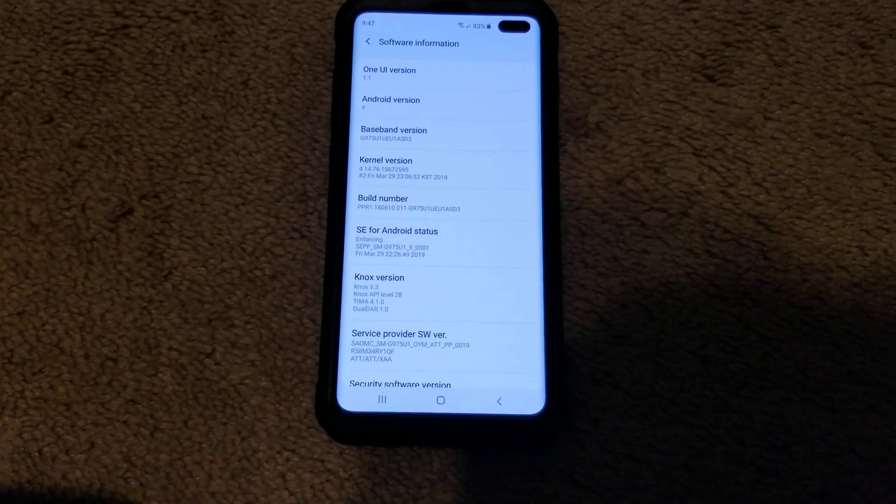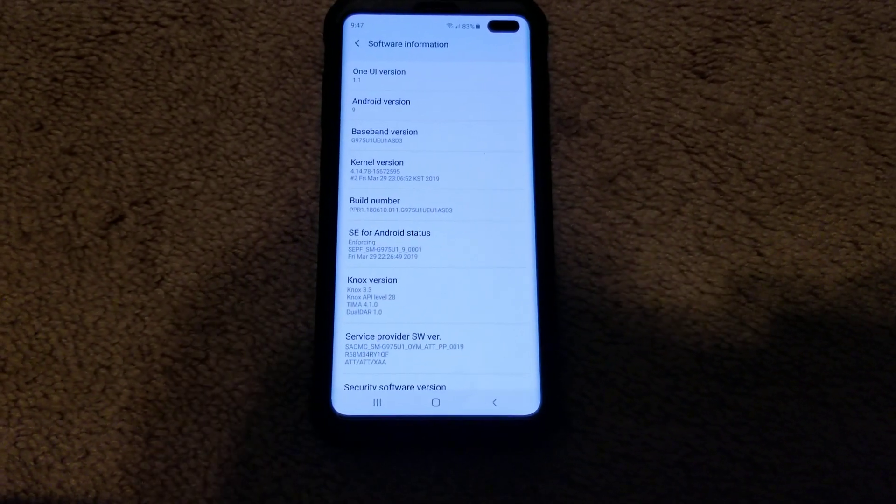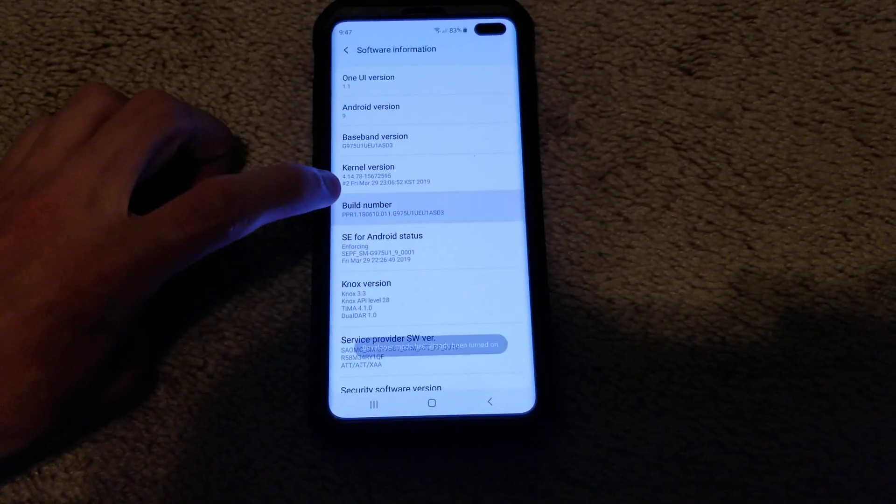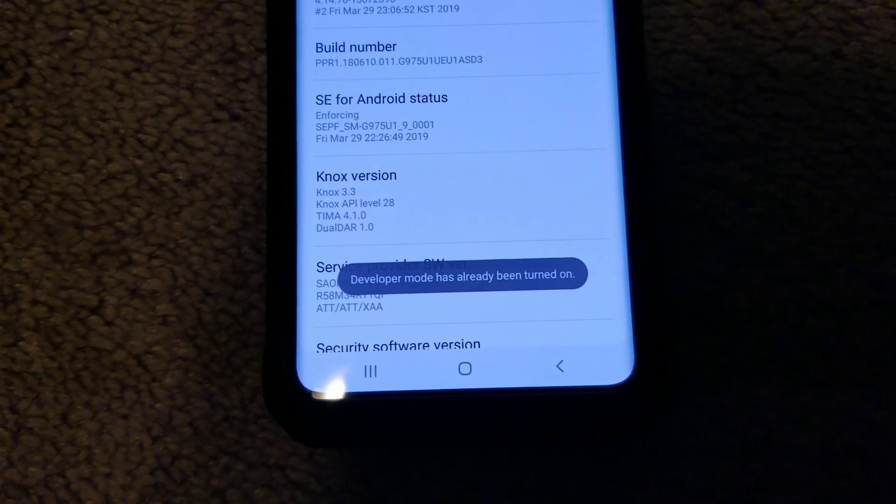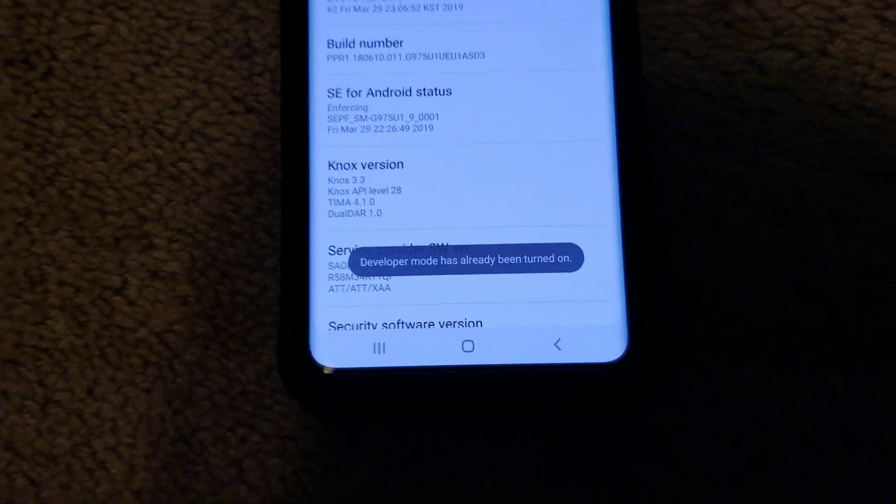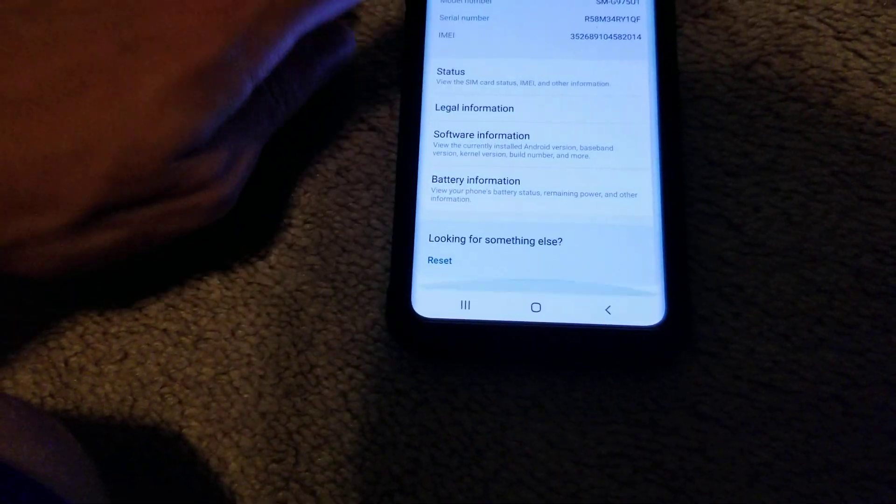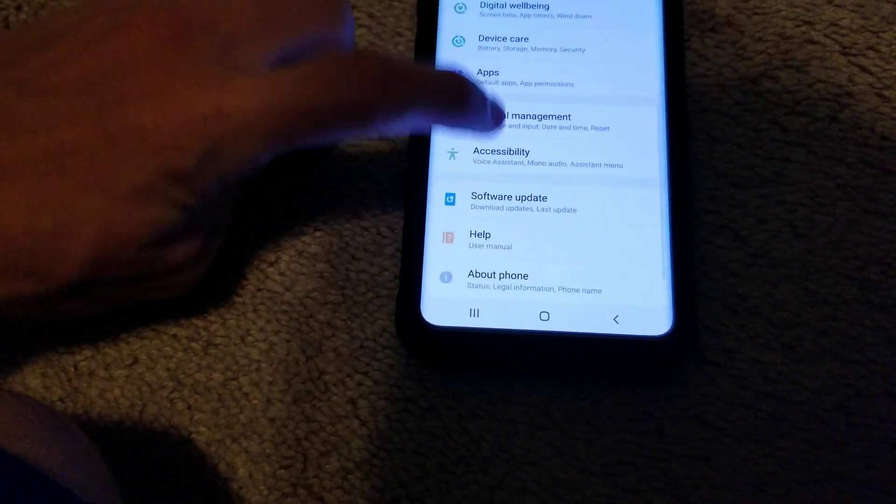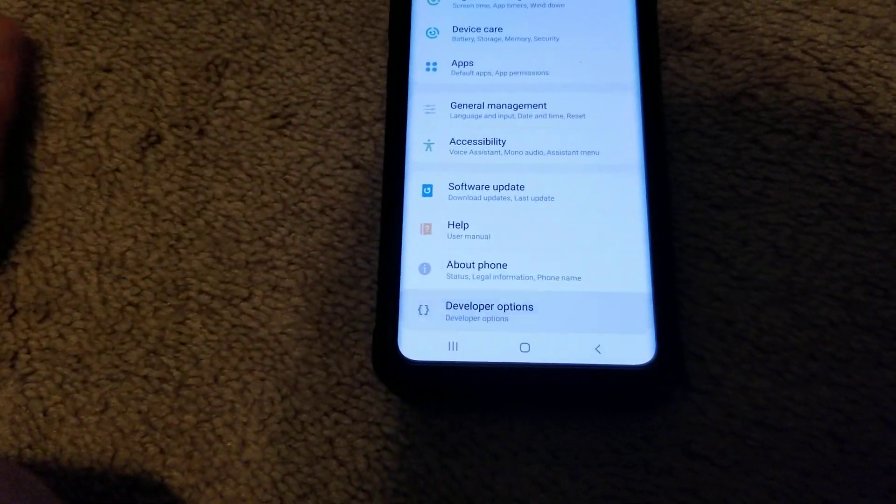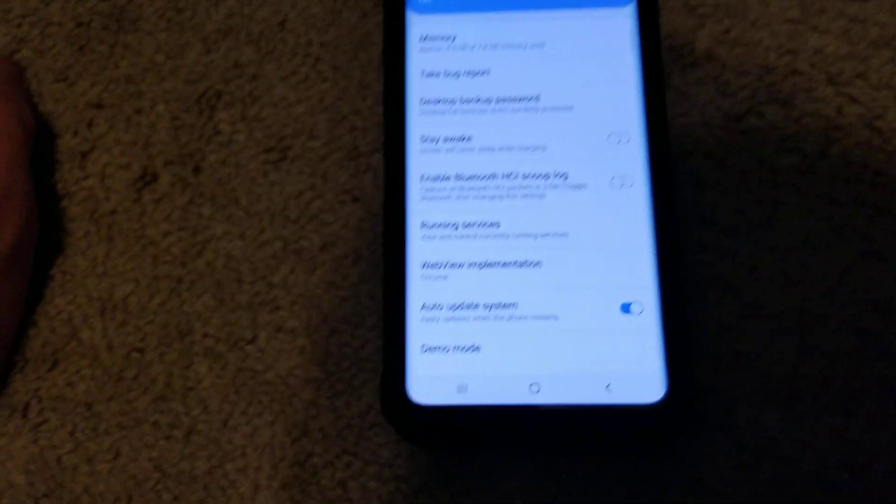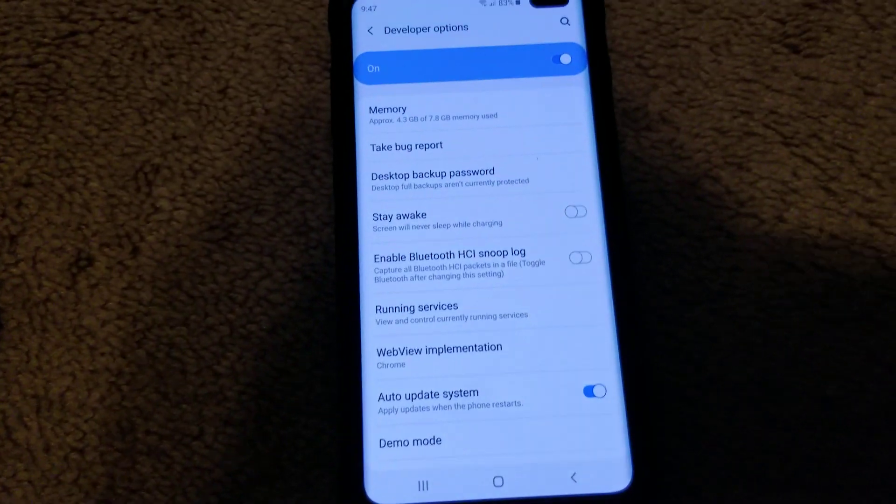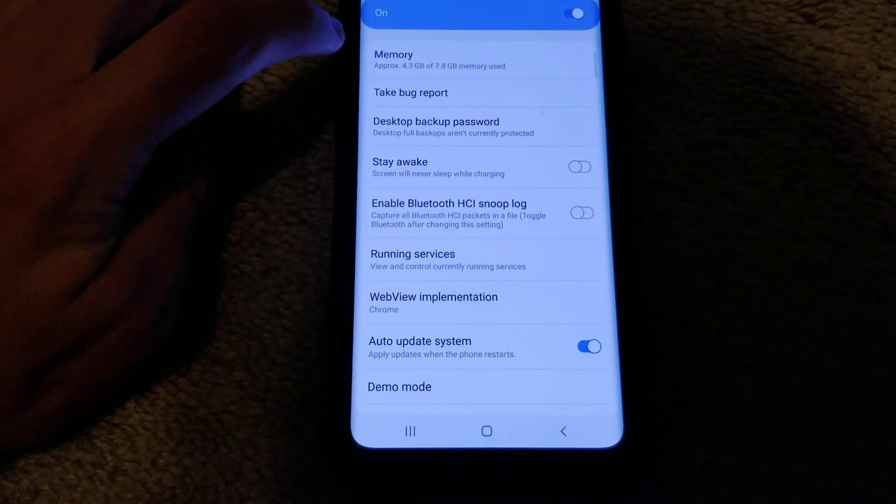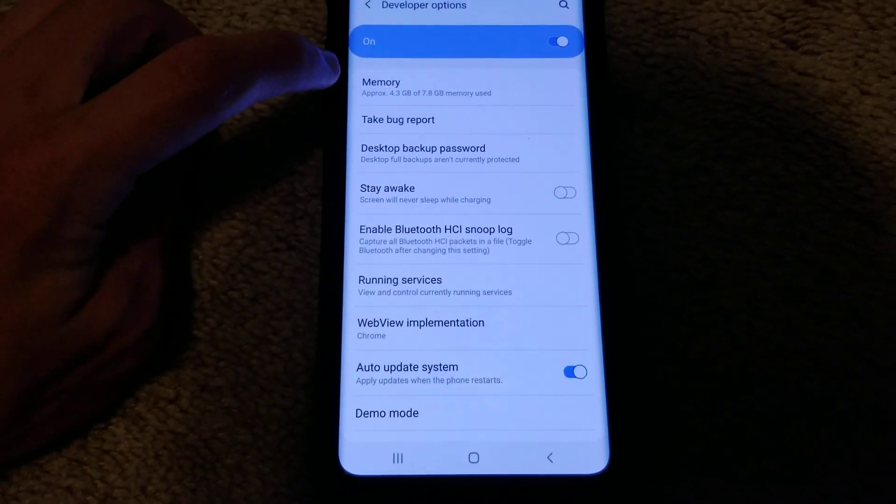All right, so developer mode is now on. If I tap this, I can prove to you it's already been turned on. Now if I exit this, I have another menu for developer options. Tells you the RAM used.